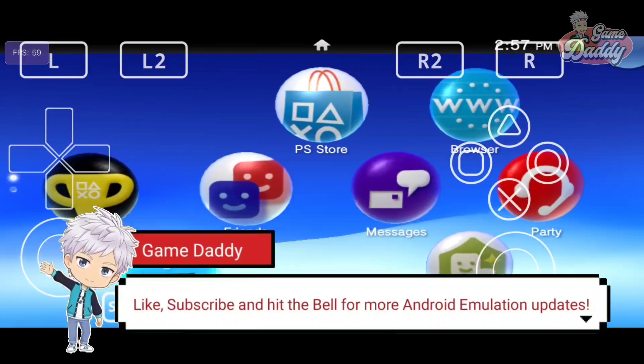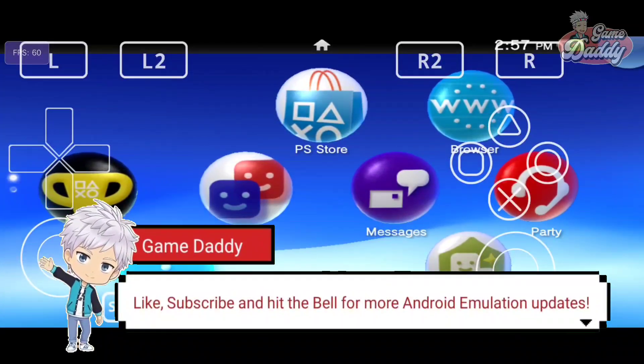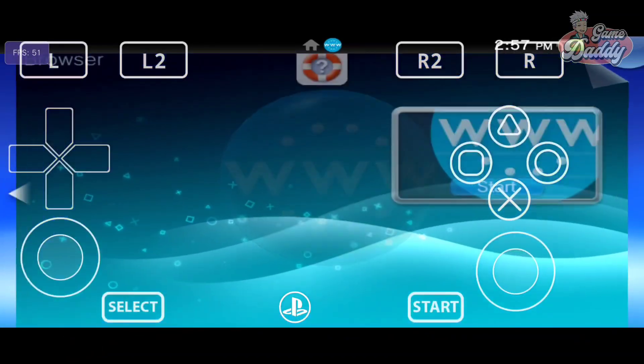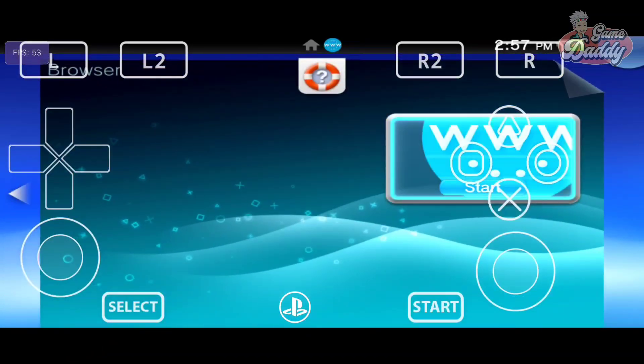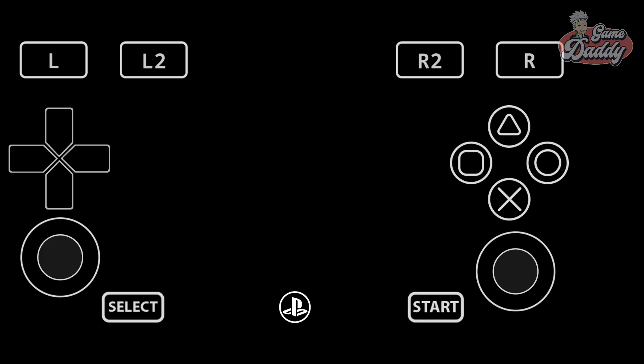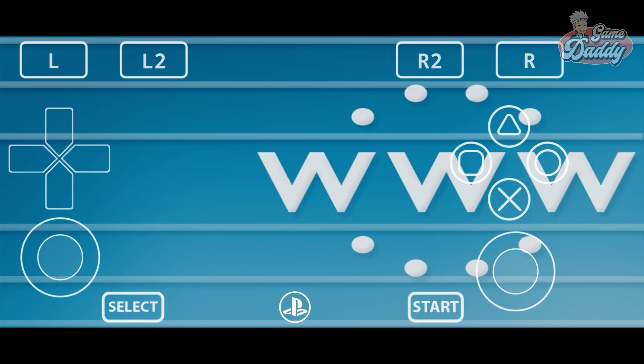Now we try the internet browser. As soon as I open it, the app crashes.